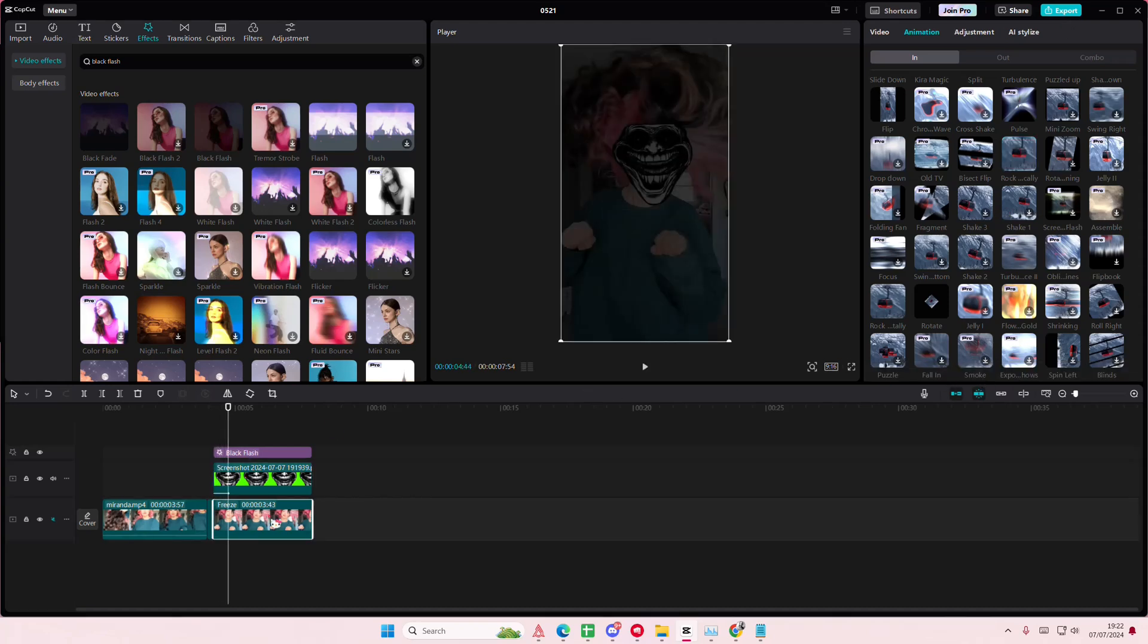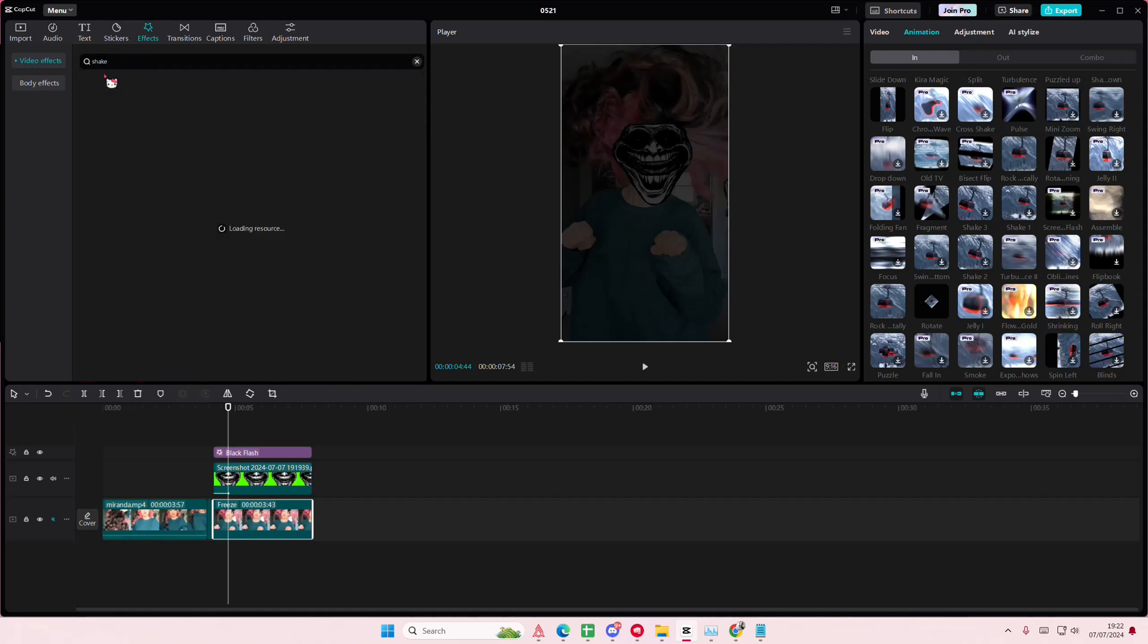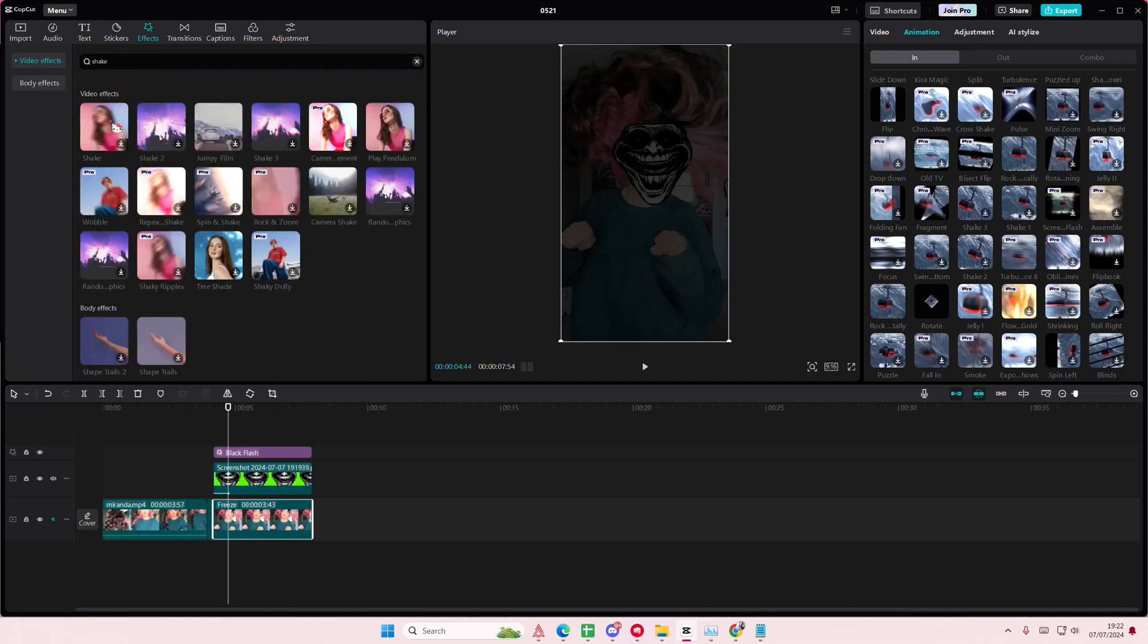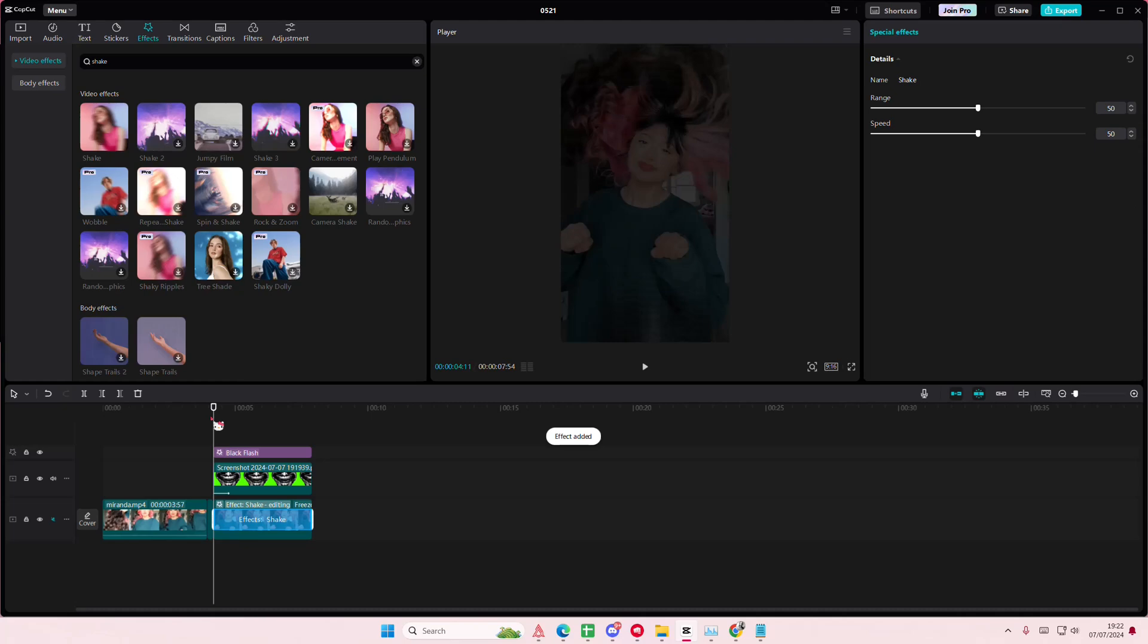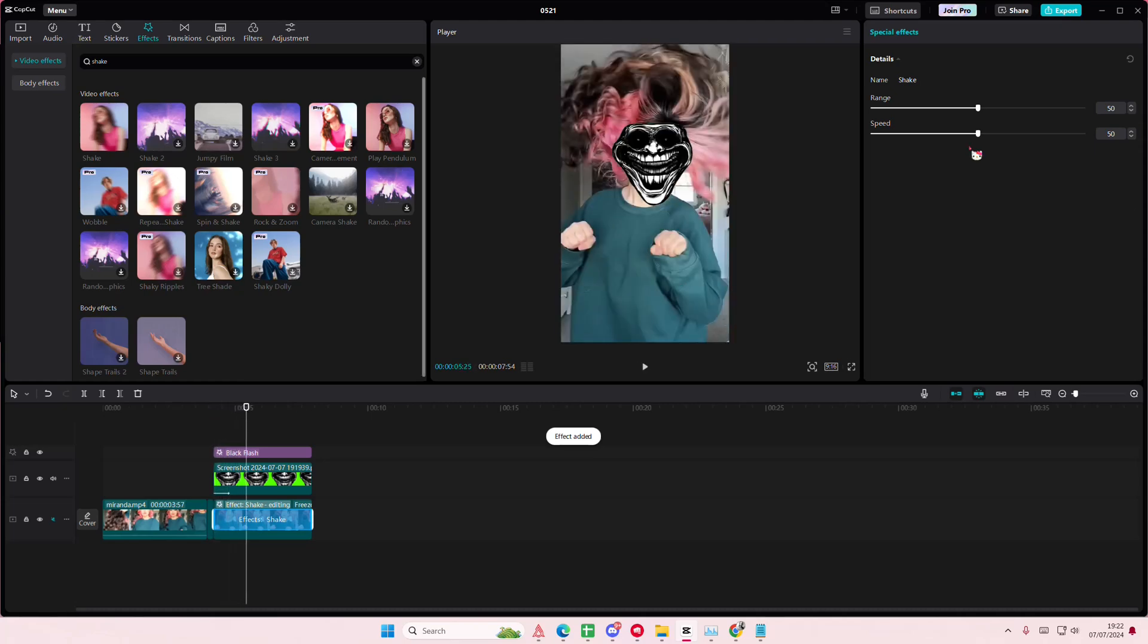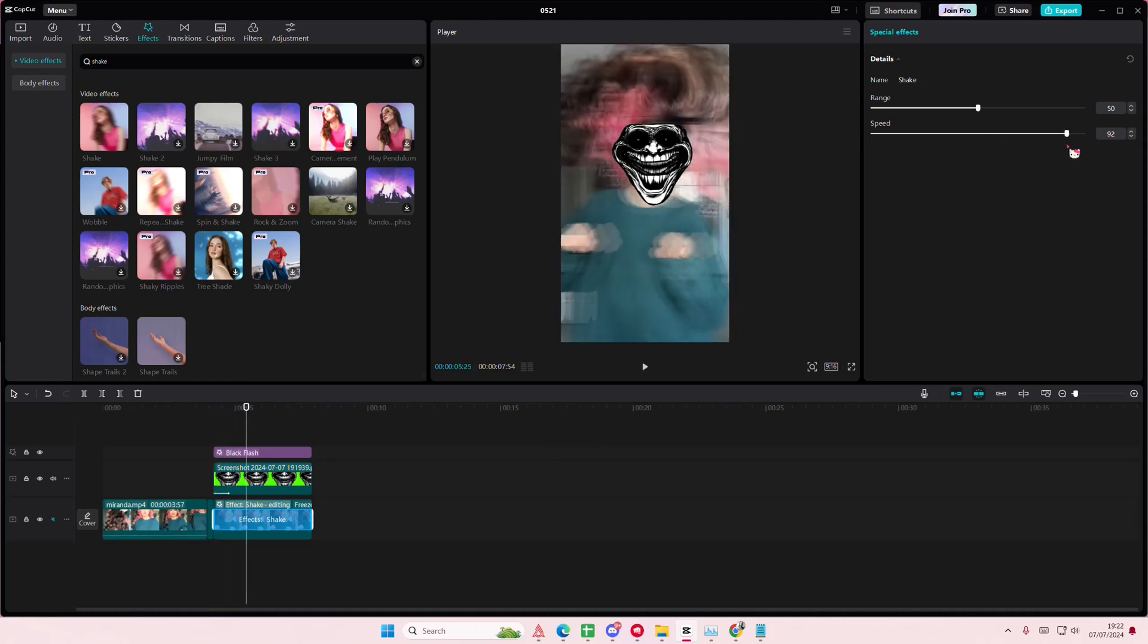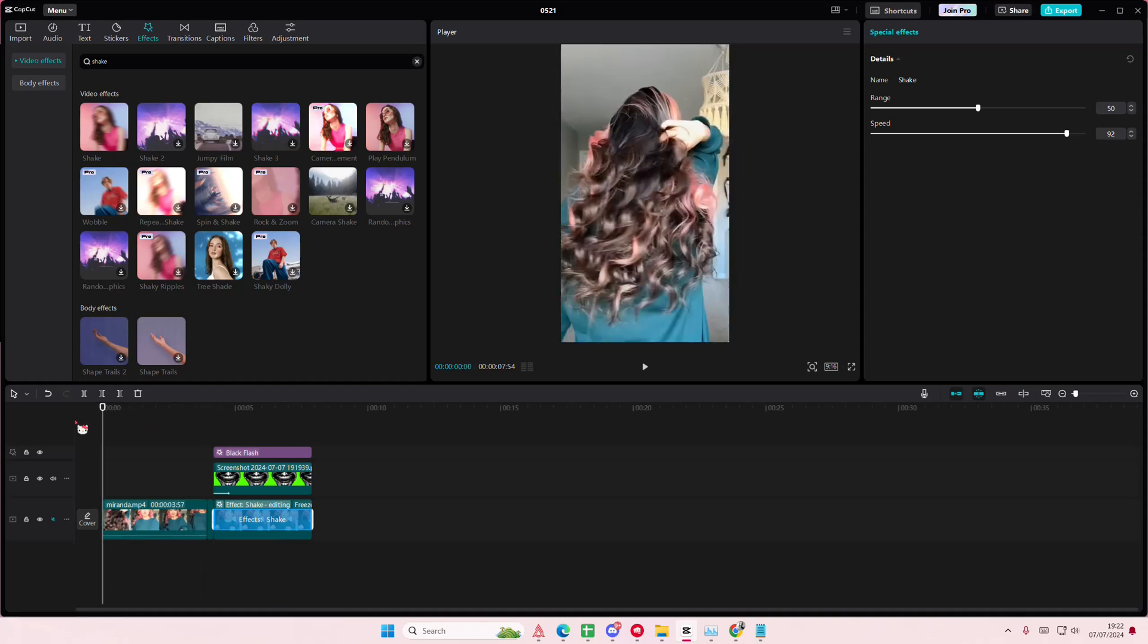And on this video here I'm going to go and I'm going to select effects again and I'm going to type in shake and I'm going to add that there. And that's pretty much it really.